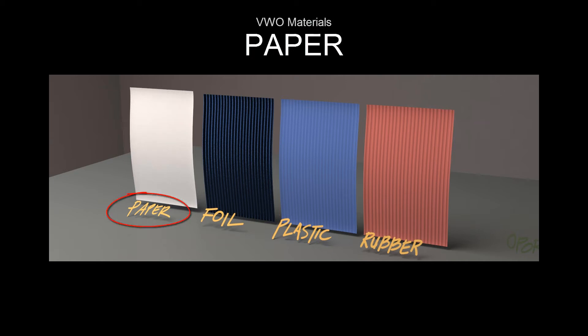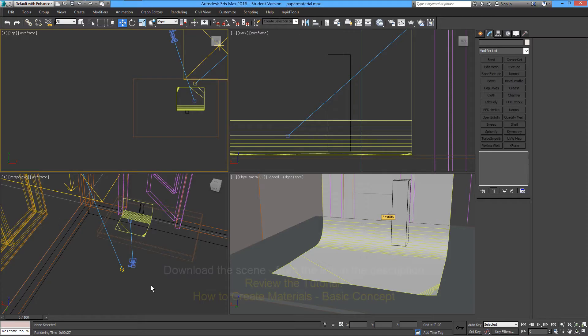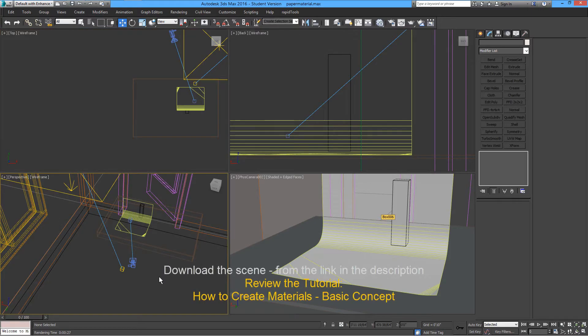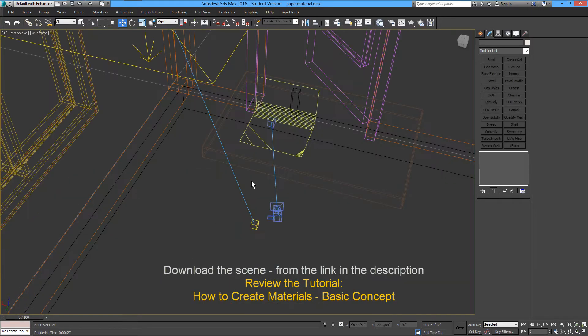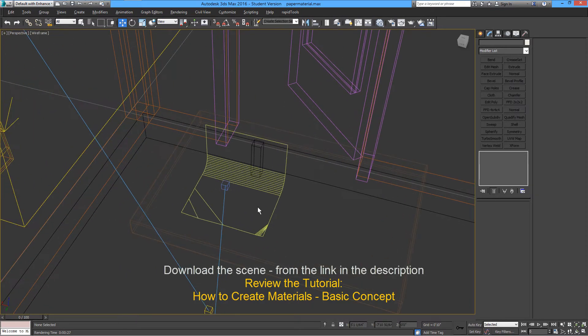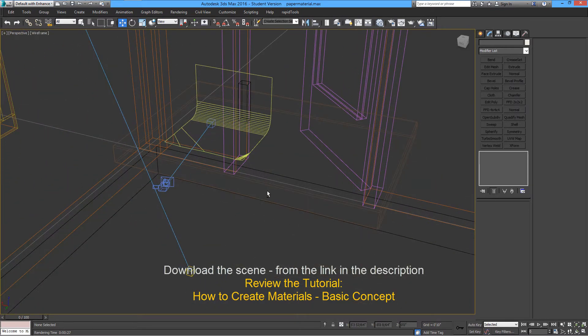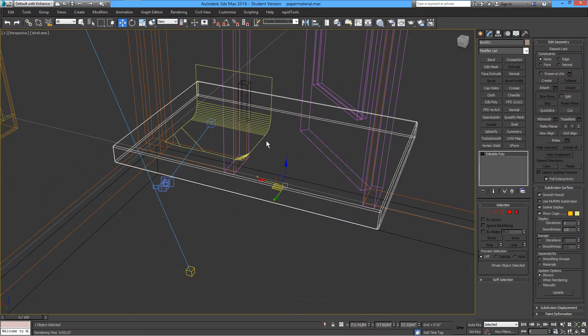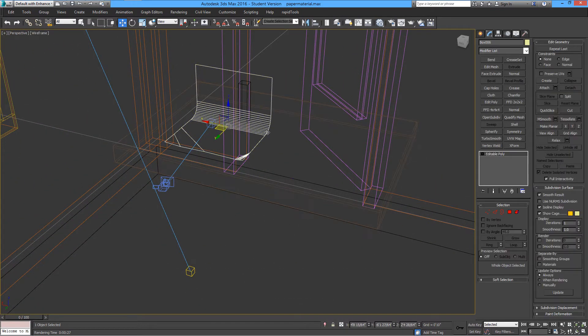Paper can be very simple or very complex, so we'll go ahead and make a paper material. I have this set up already on a link you can download and start working on.